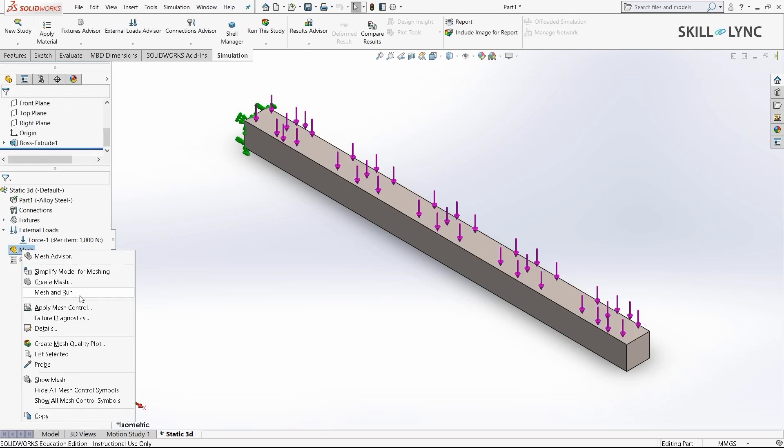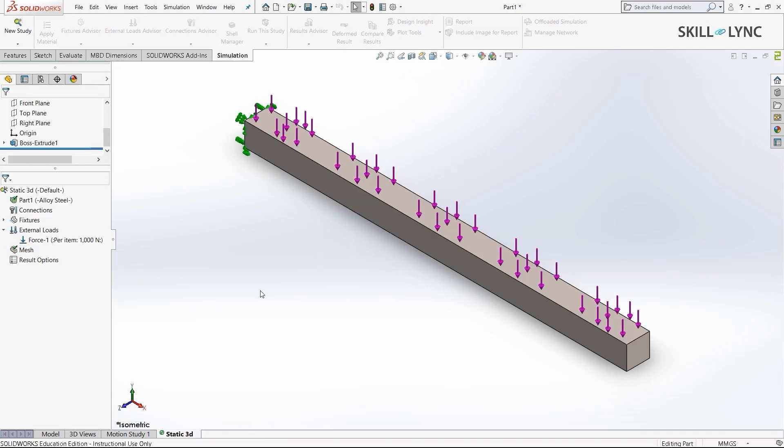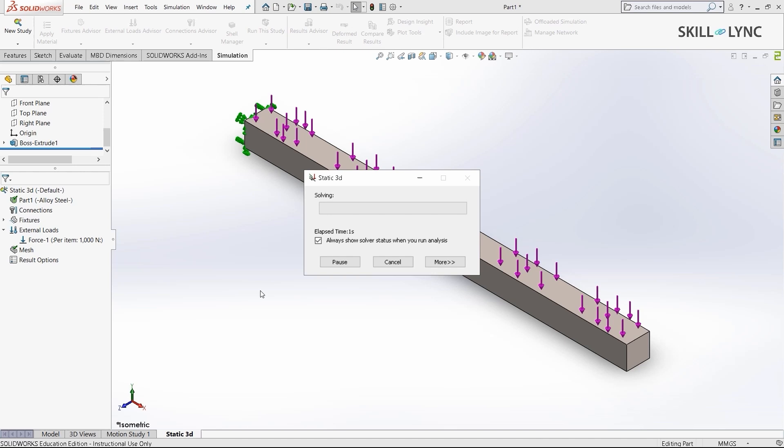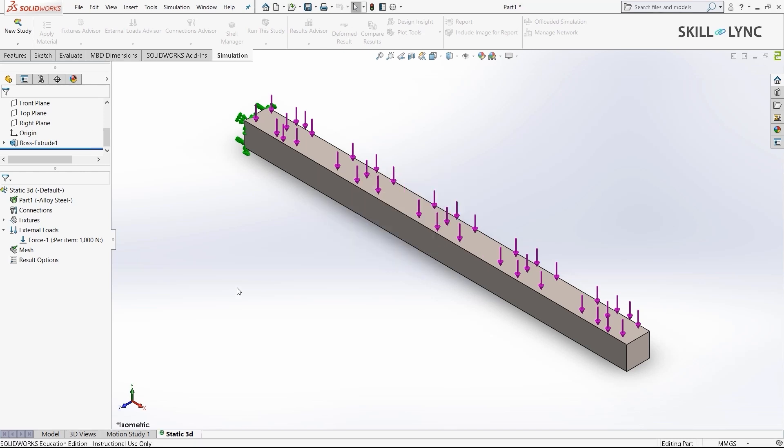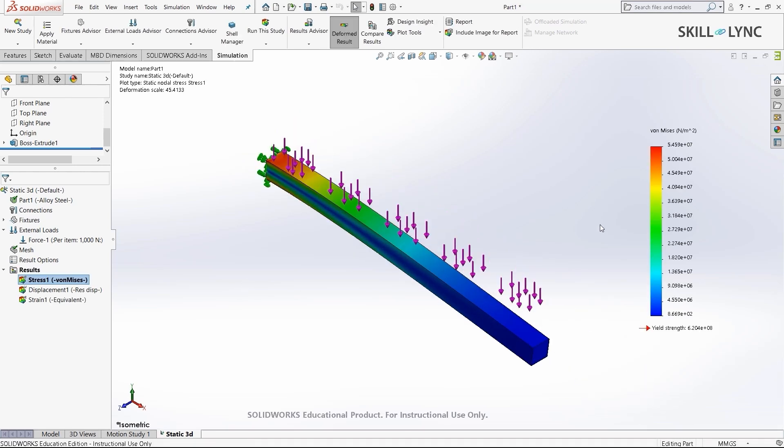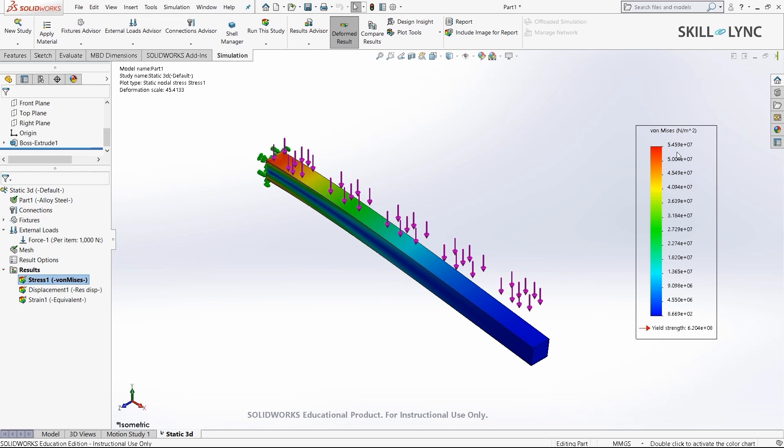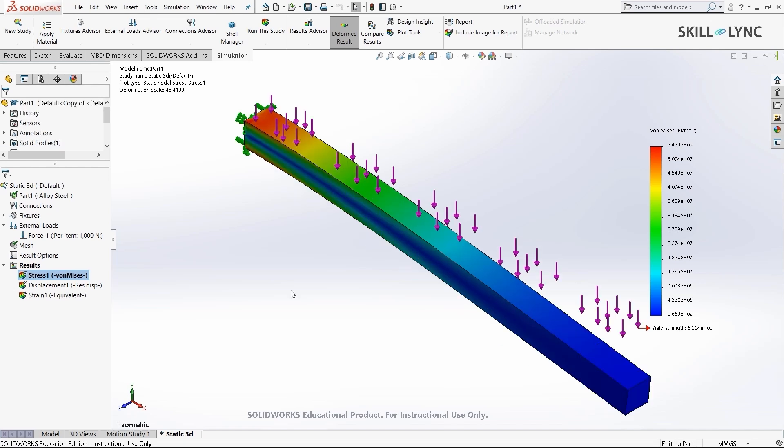Let's just hit mesh and run. The solver has finished solving. The maximum Von Mises stress developed in the model is at this area, about 5.459 into 10 power 7 N per meter square. We'll run another 2D and 1D analysis of this same beam and check how much stress develops. We'll compare all three.